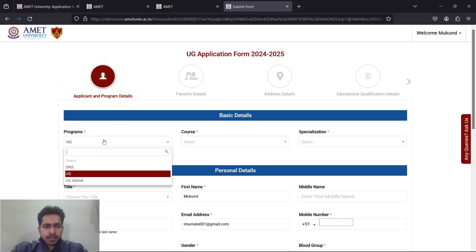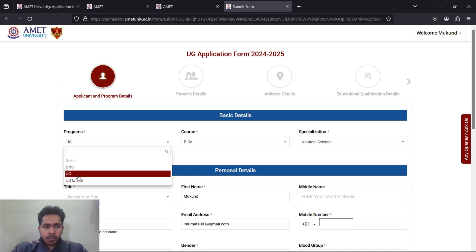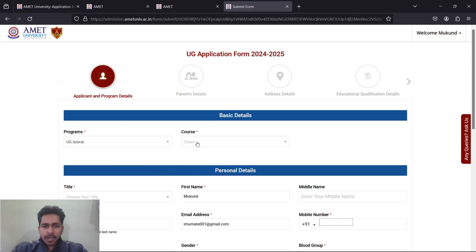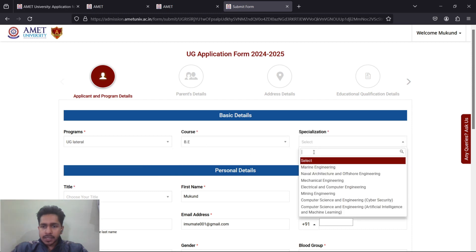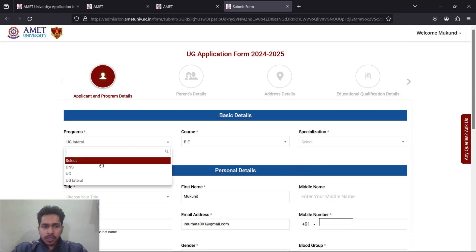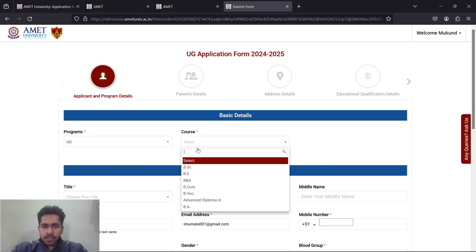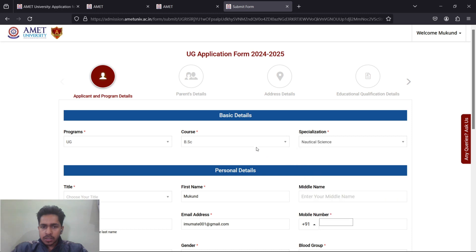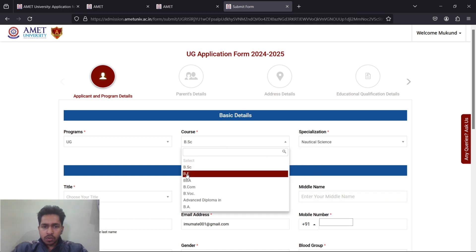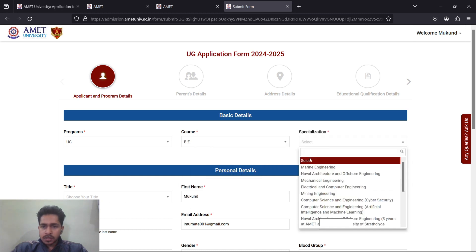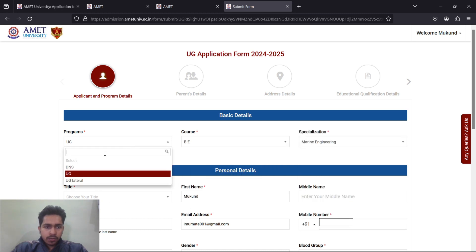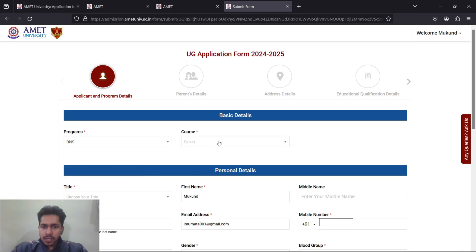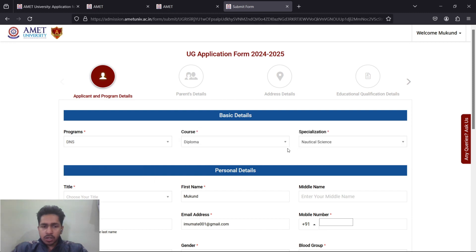Here you have two options: your UG application form or Maersk Center of Excellence application form. If you click on UG application form, you get something like this. If you click on UG lateral entry, then Bachelor's Engineering and choose your engineering branch. If UG entry, then choose your course as BSc and Nautical Science or engineering.